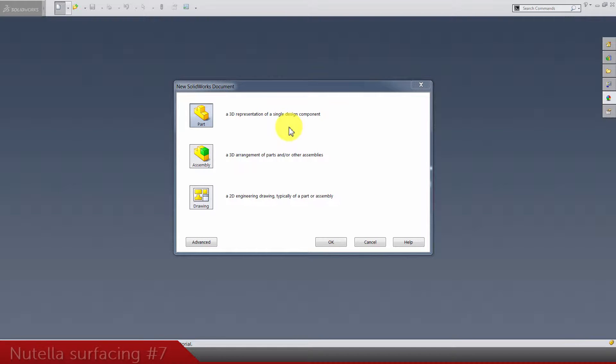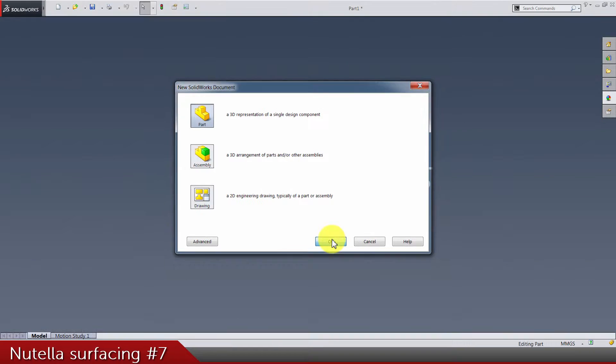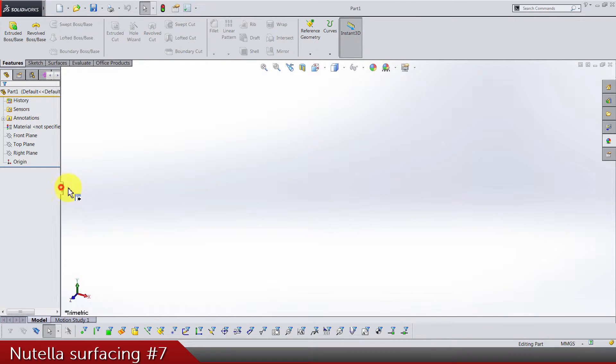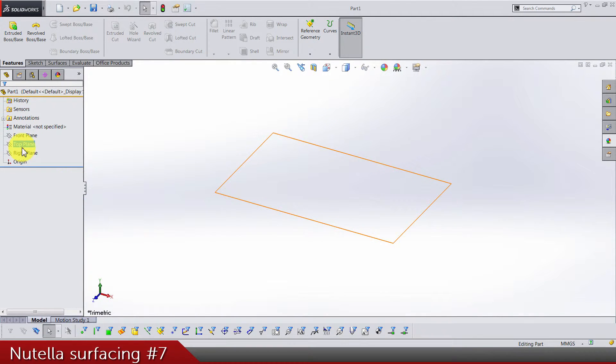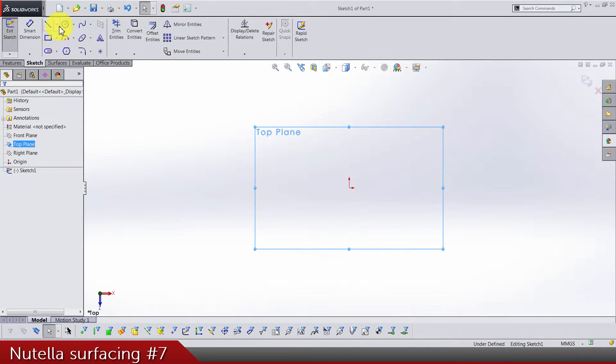Welcome back to part 7. Today we need a new part to create a lid for our Nutella glass model. Let's go. First thing we're gonna do is a top plane sketch and we need two circles, one inside the other.